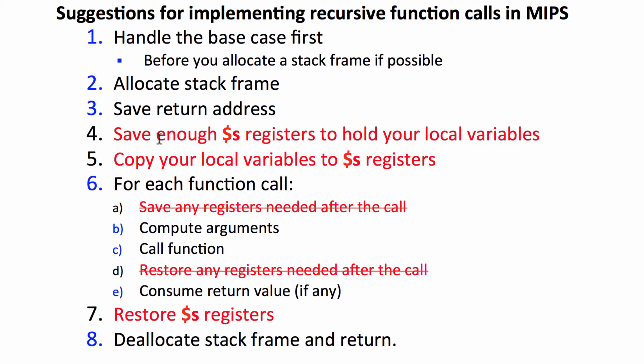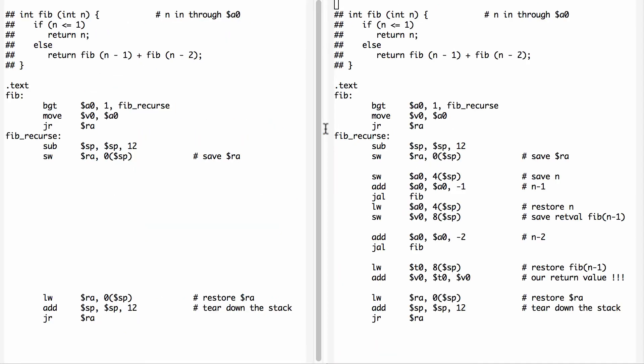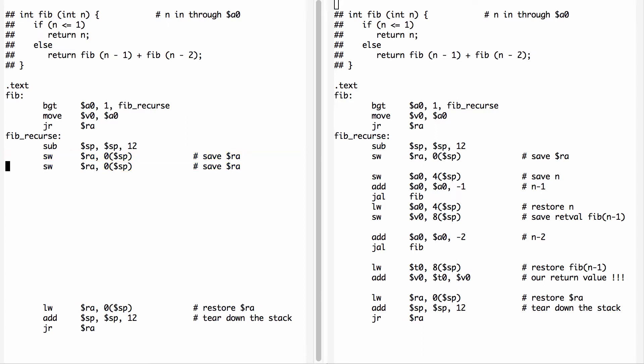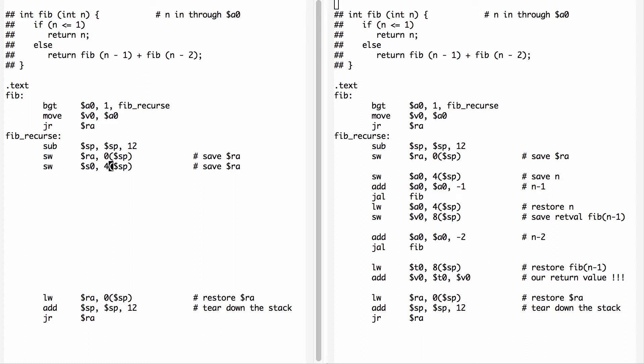The first step is to save enough S registers to hold our local variables. Here's our code. We've created our stack. The code on the right is the original caller saved and the code on the left is going to be our callee saved version. I've done the base case, created the stack, and saved the return address. At this point we need to free up enough S registers for our local variables.